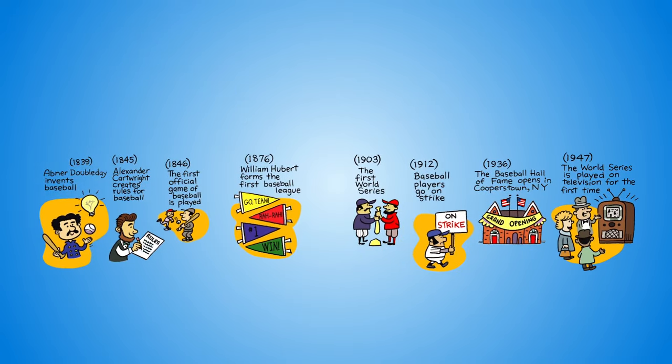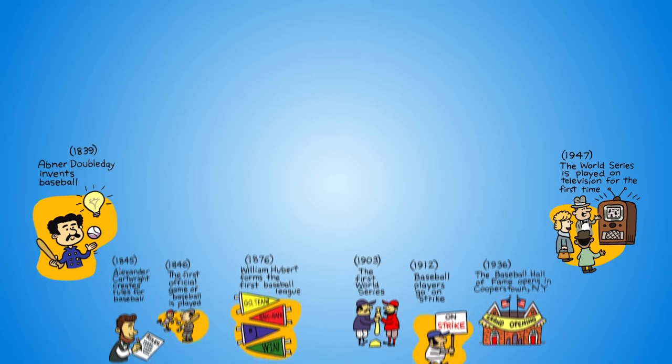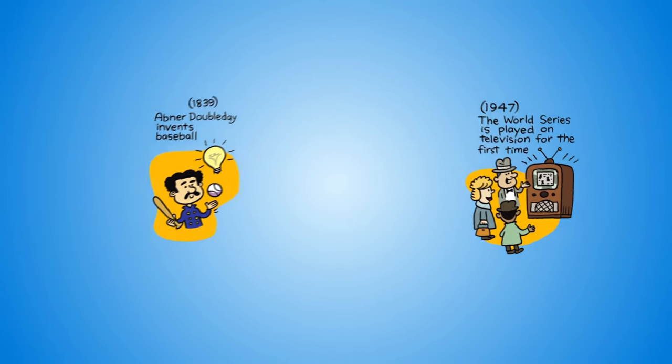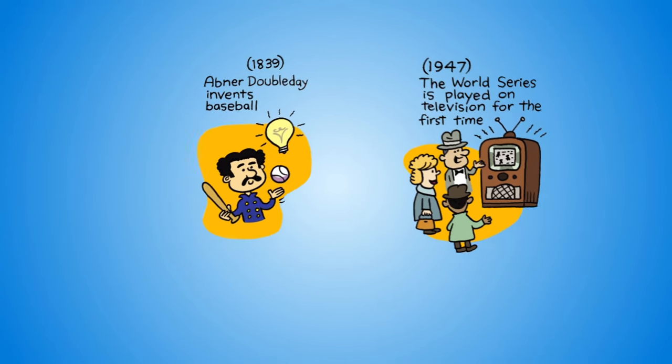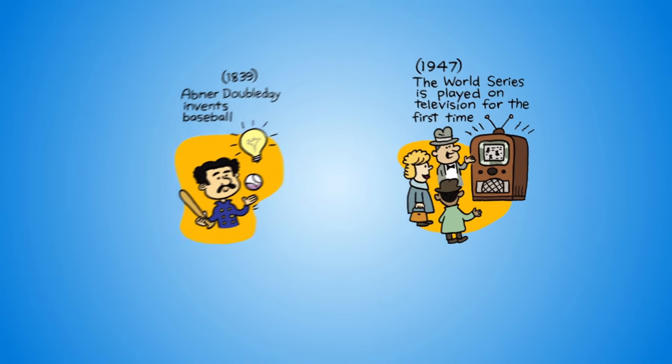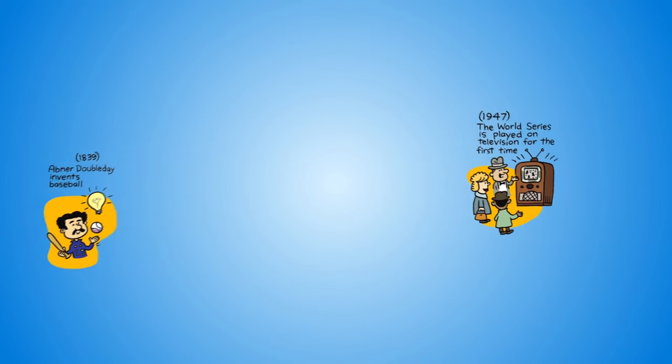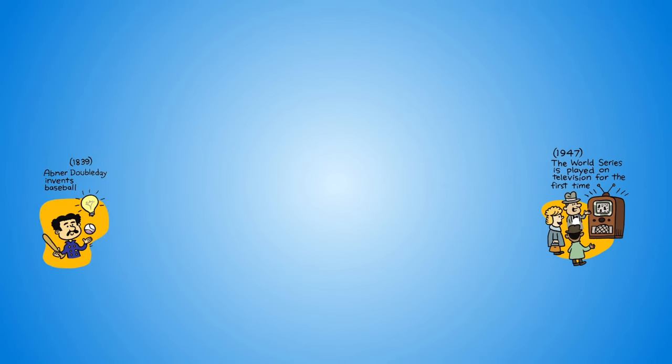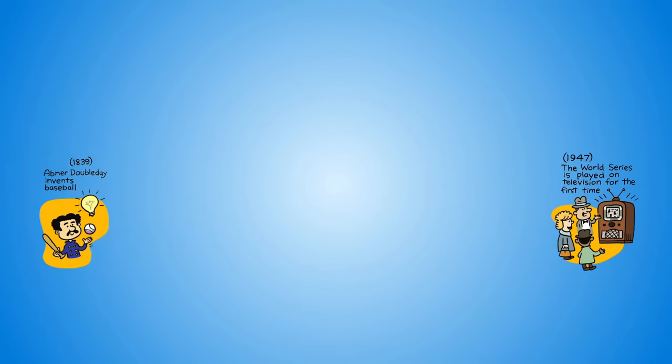Then, look at your earliest and latest event dates to determine the period your timeline will cover. The earliest date goes at the left end of the timeline, while the latest date goes on the right.